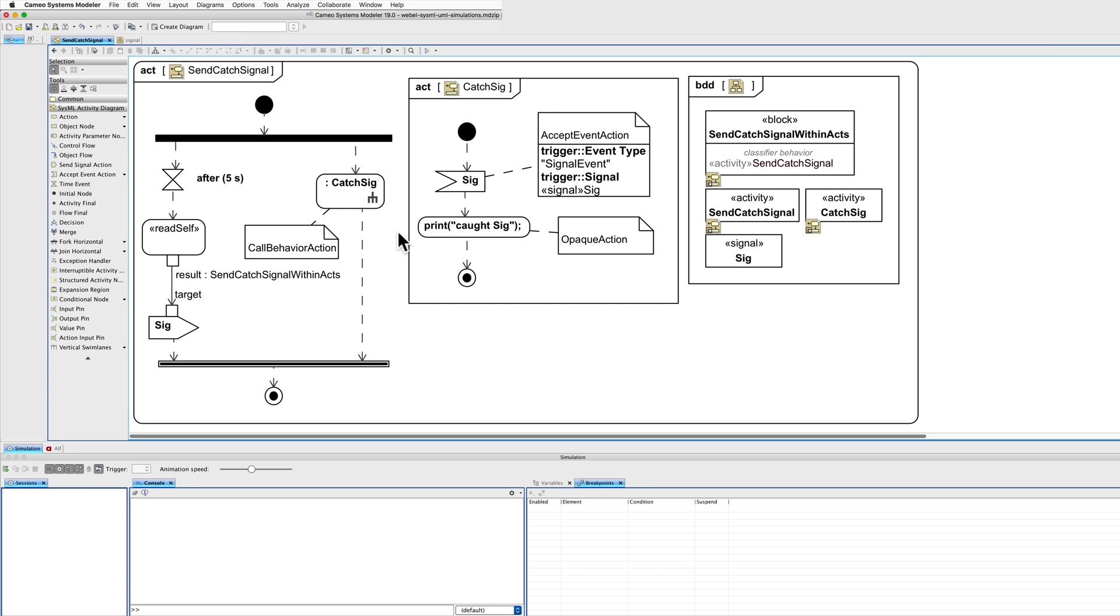The call behaviour action and the signal are then synchronised using a join, which gives this opportunity for this printing to be resolved.